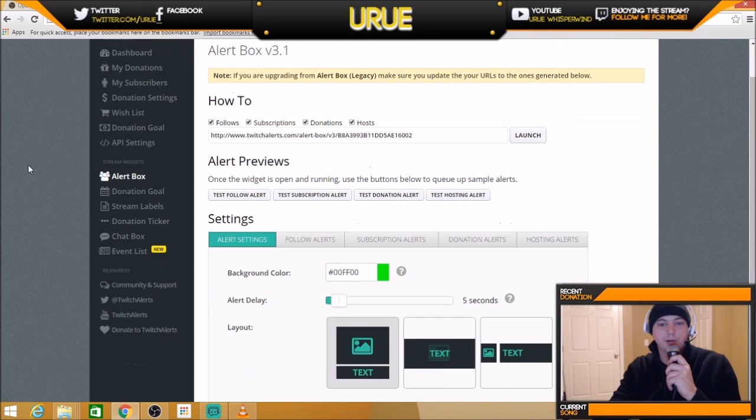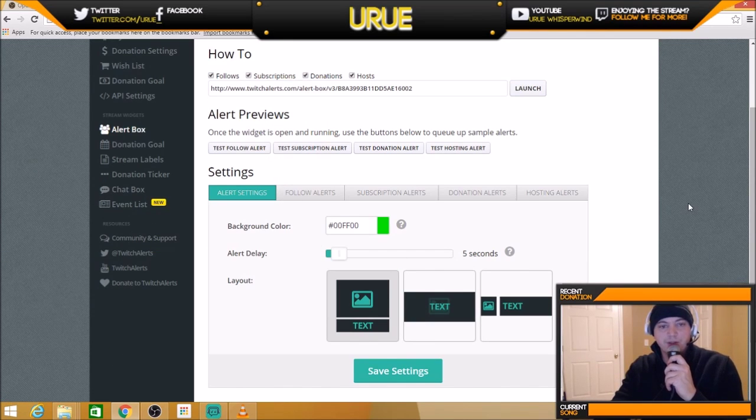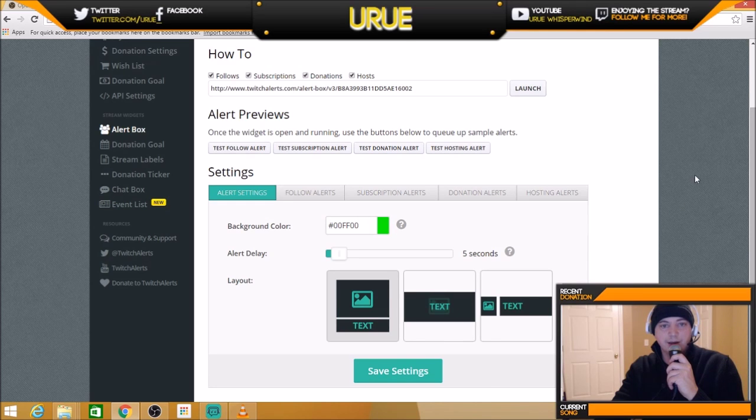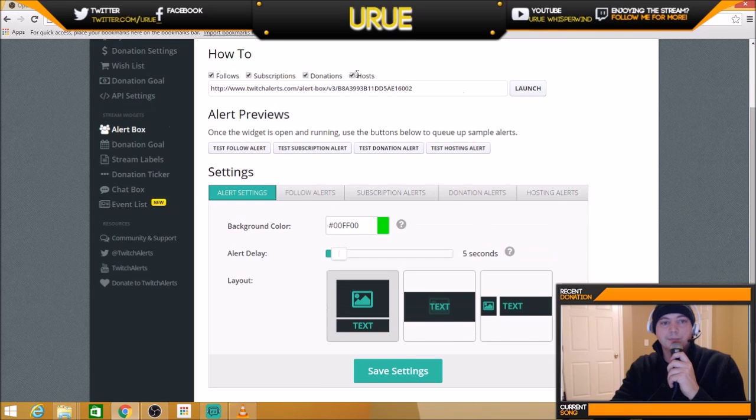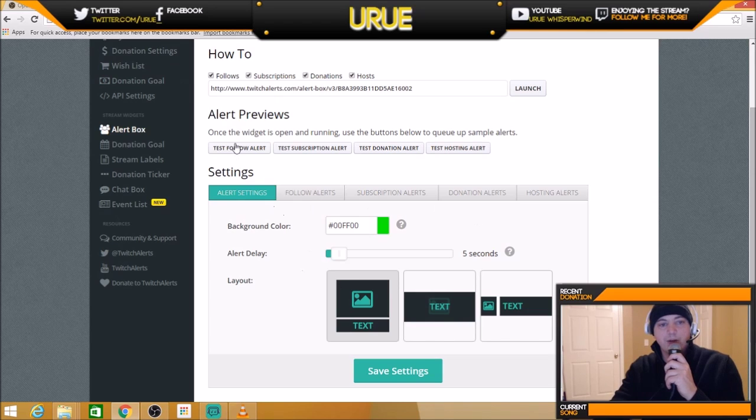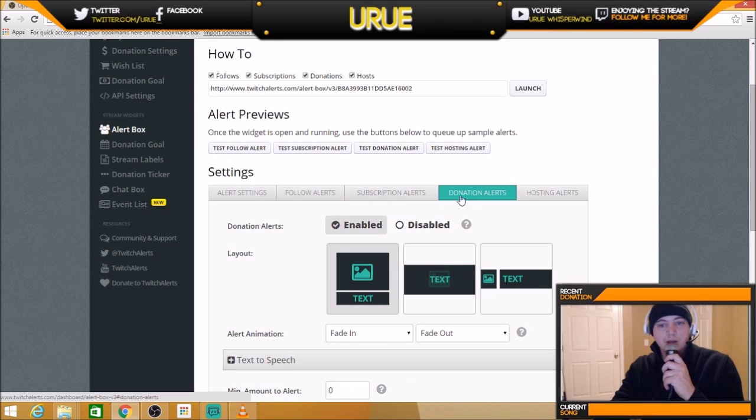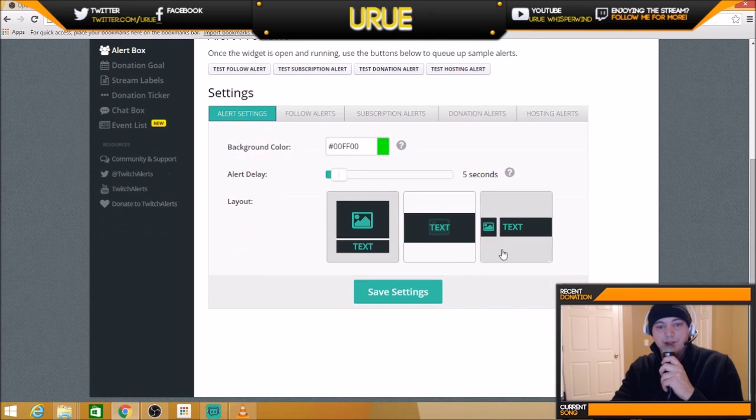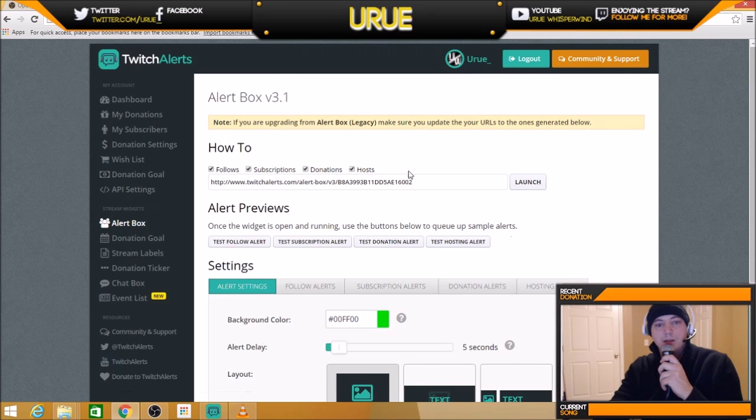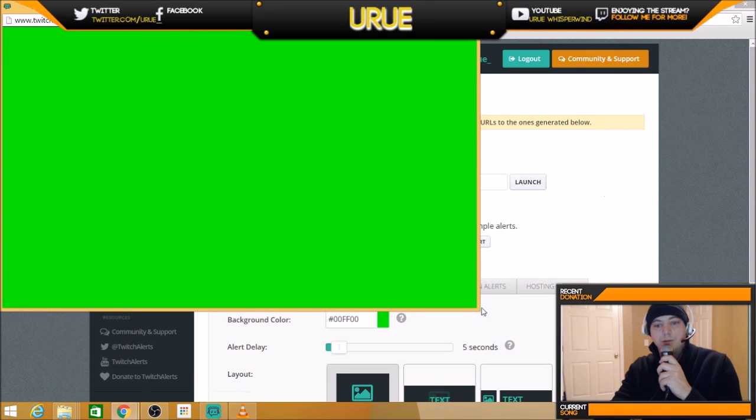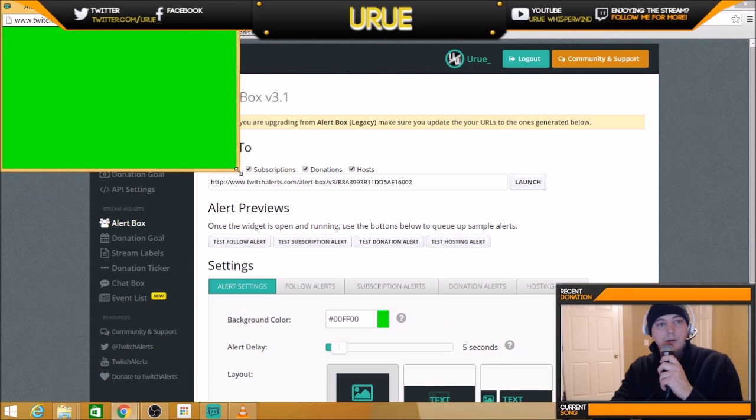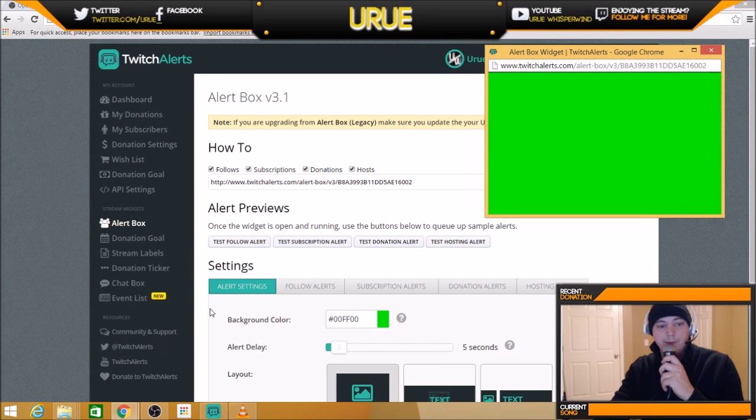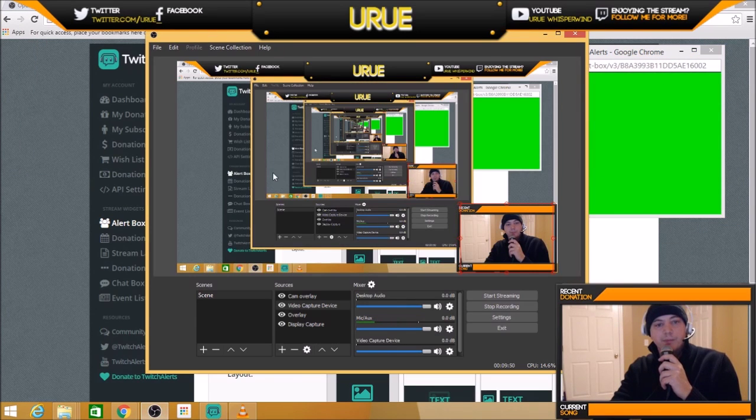I want to show you the alert box, set up your alerts. It's all basically pretty straightforward. You don't have to change anything. What it does is it has a website here. You set it up however you want to. If you follow, alert your subscription, donation, hosting, everything that you want to do here, you set it up, save it. Then it gives you an address. You click launch. It gives you a little green box here. Alert box widget opens up in a new page.